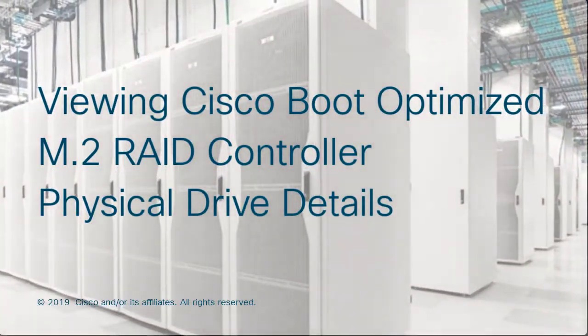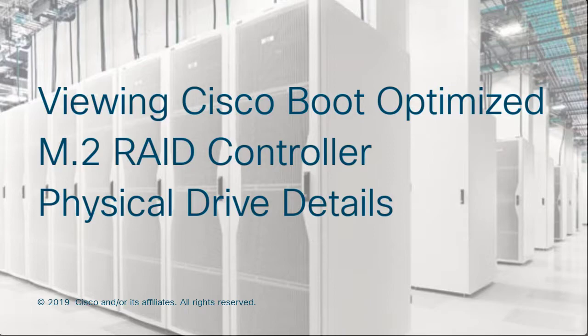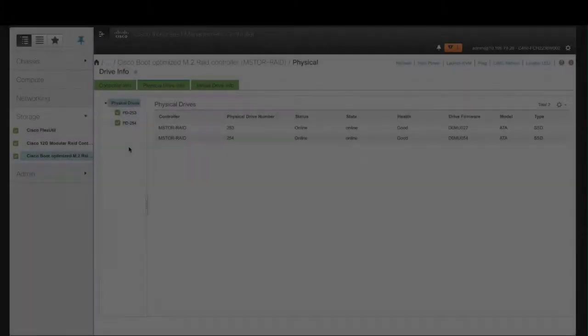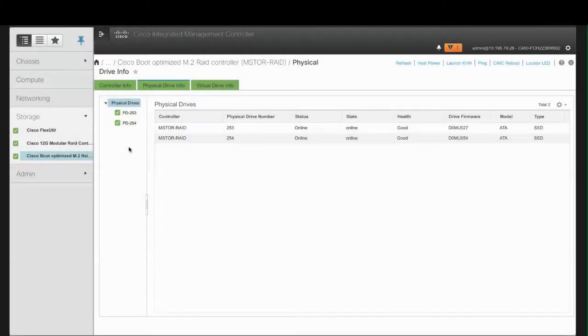Viewing Cisco Boot Optimized M.2 RAID Controller Physical Drive Details. Note that the server must be powered on before you begin.